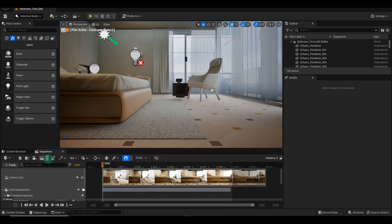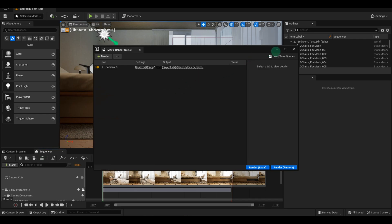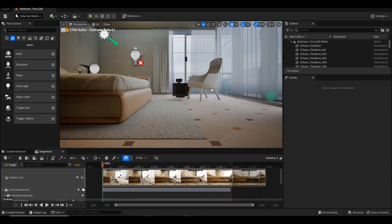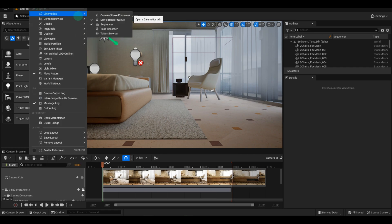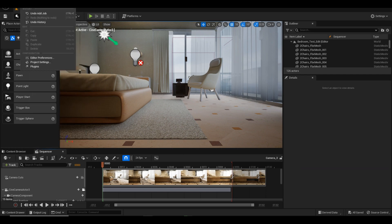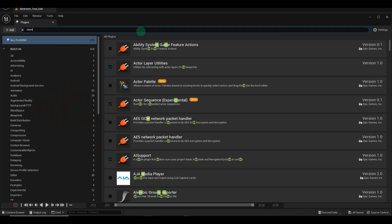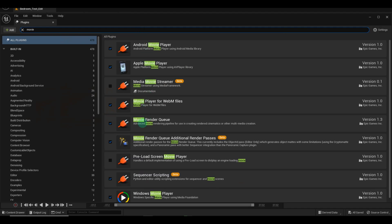Next, let's explore the Movie Render Queue options. Click on the first option and navigate to Cinematics to select the Movie Render Queue. If it's not available, you'll need to go to the Plugin Settings and search for Movie Render Queue. Make sure both options are checked, then restart your engine.